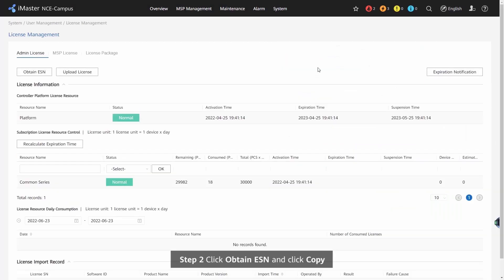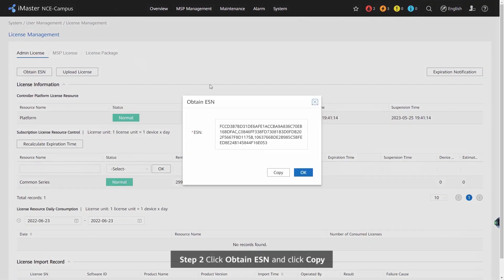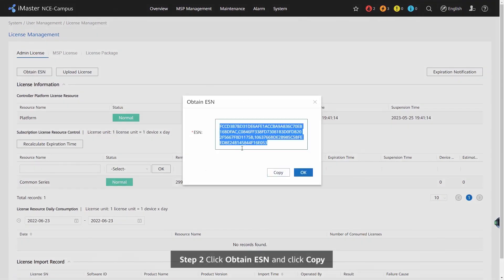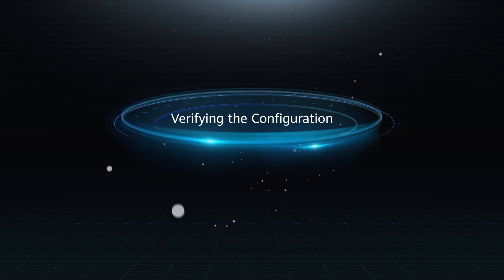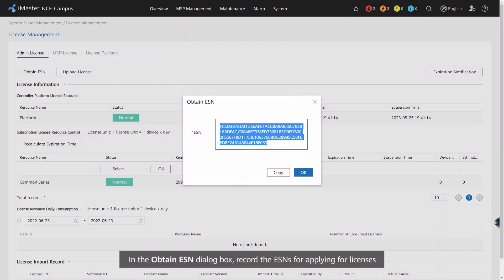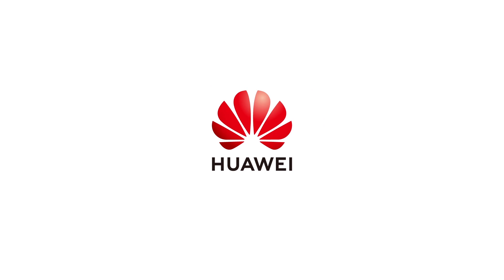Step 2: click Obtain ESN and click Copy. In the Obtain ESN dialog box, record the ESNs for applying for licenses.